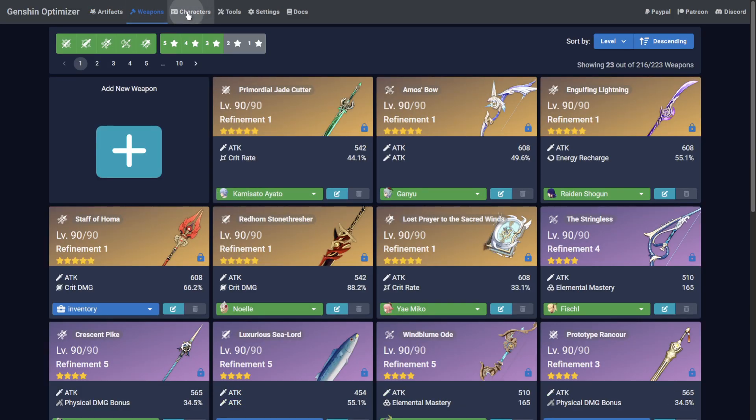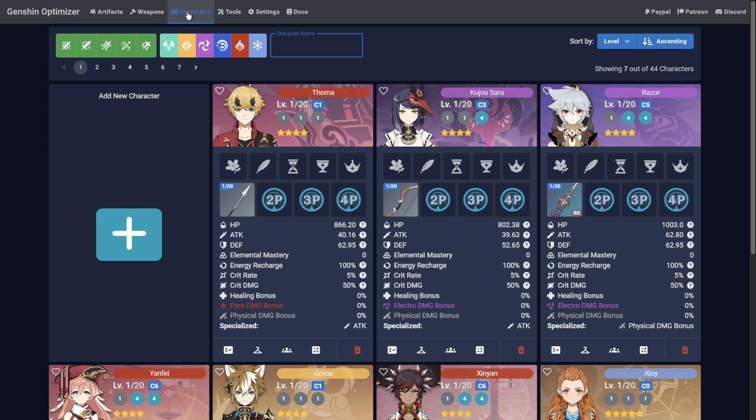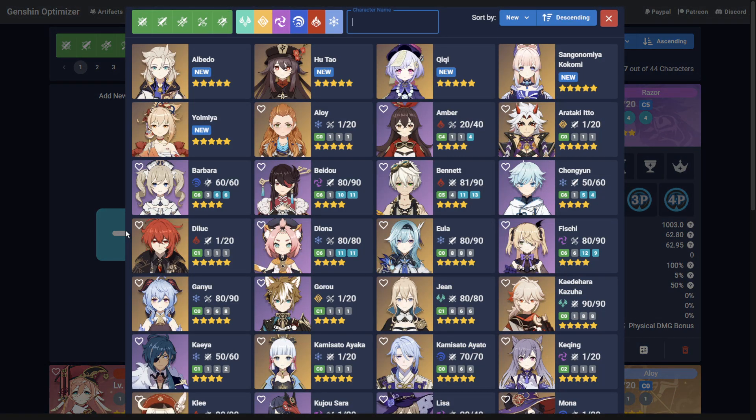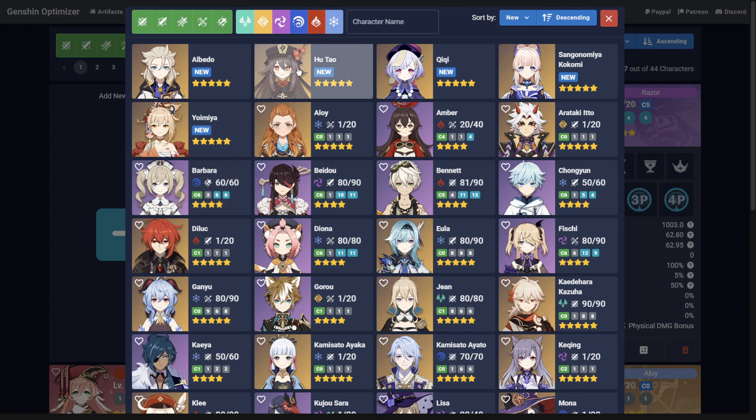Start by going to the Character tab at the top of the page, and then the large plus button to open the character selector. Now select the character you wish to add. In this case, I'll add Hu Tao.